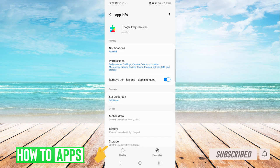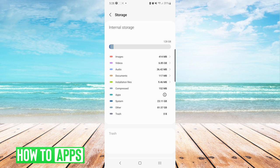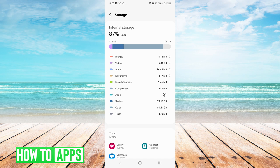Now we want to go back to our main settings screen, and we are looking for storage. Mine is listed under battery and device care. Once on your storage screen, you are simply checking to make sure that you have enough storage available to install the WhatsApp app.